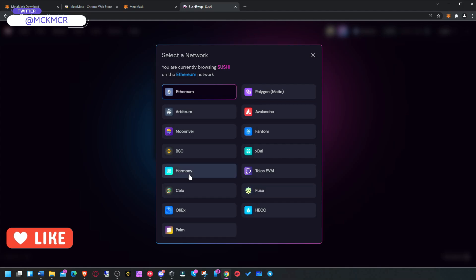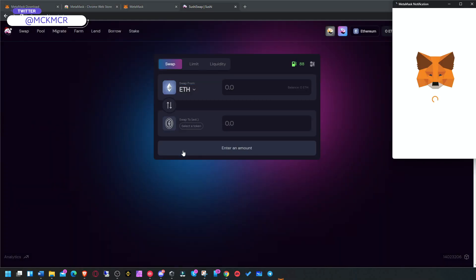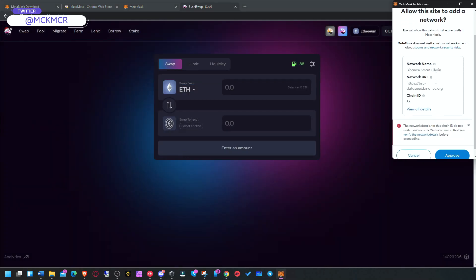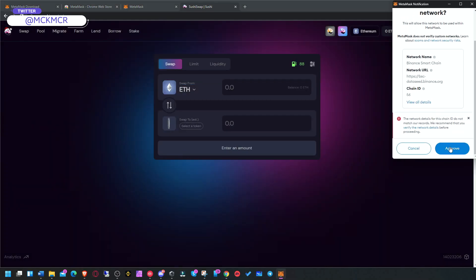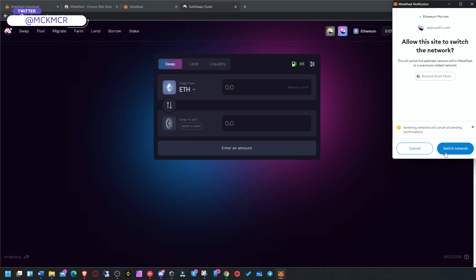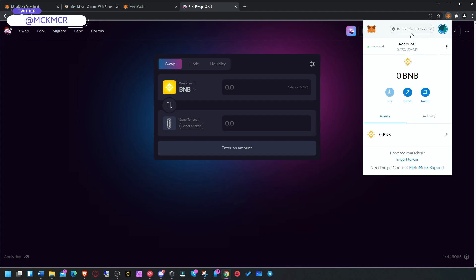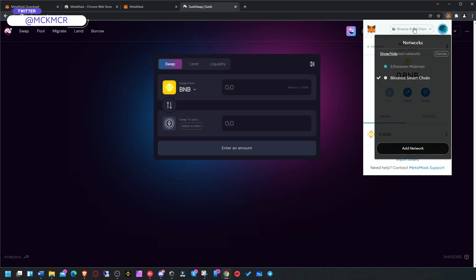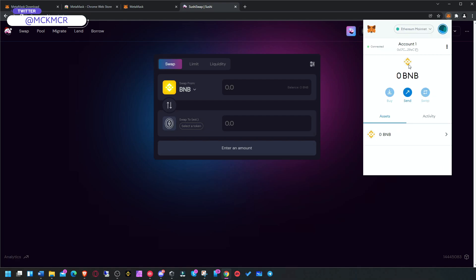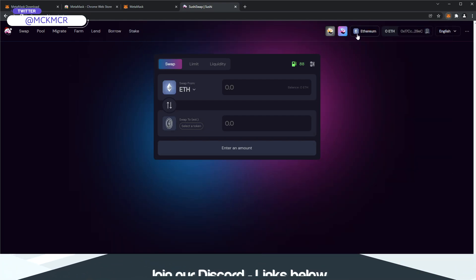Let's click on BSC. As you can see, to add it automatically, you don't have to type it manually. Before, you had to type it manually. And bang, you switch to that network. You have the same wallet address. As you can see, this 29EC, I always try to remember the last bit. You're already on Binance Smart Chain now. You can switch between them, and it will switch here as well.